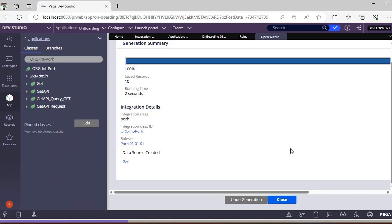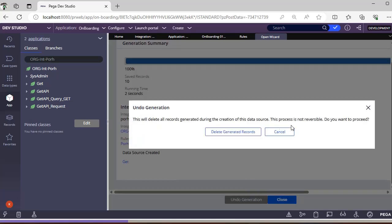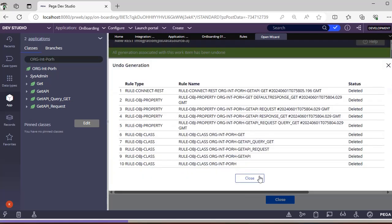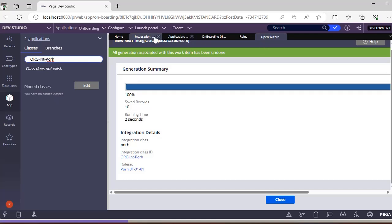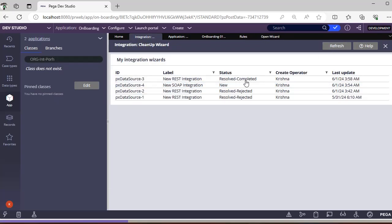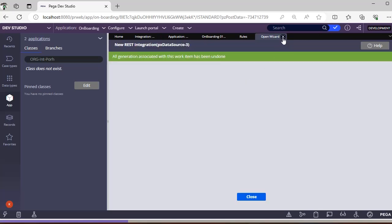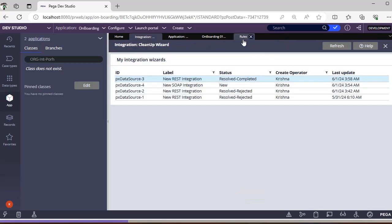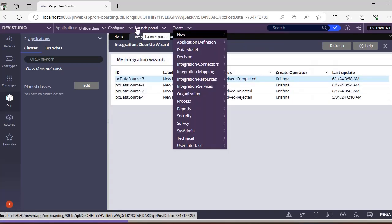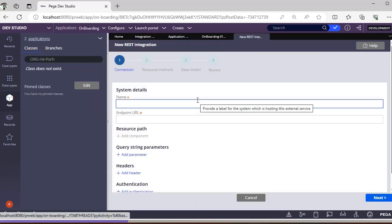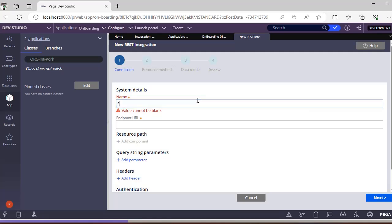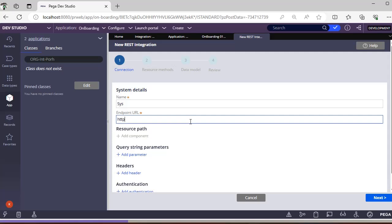You can see these integration rules are already created. Now if I just click Undo Generation, this will delete all the records. Everything is deleted now. We can go to the integration wizard and check - it shows result completed because we have deleted all the instances. Now if I want to create another integration I go to Configure > Integration > Connector > Create REST Integration.